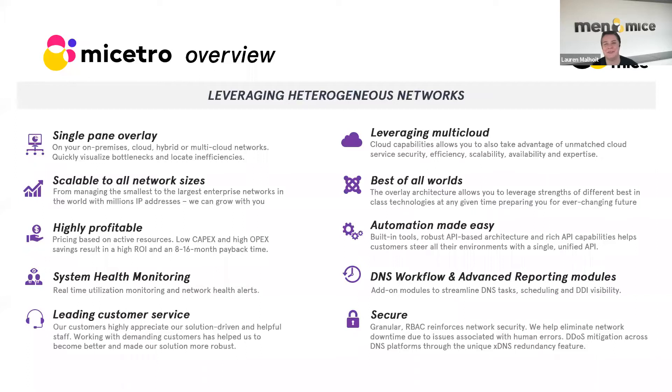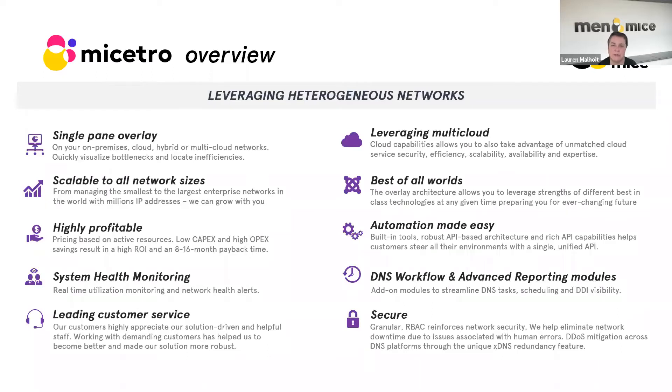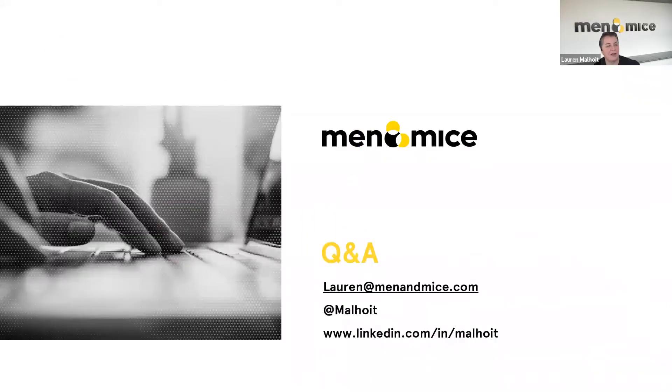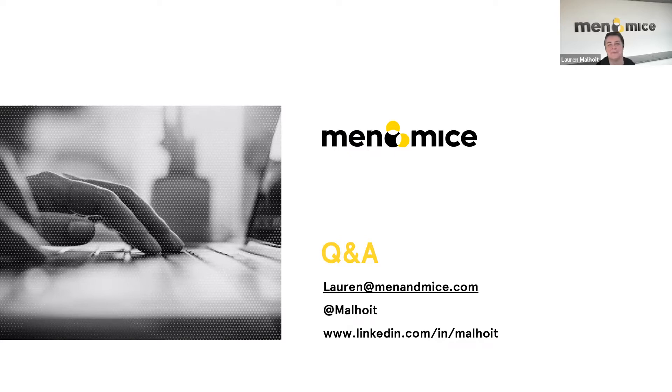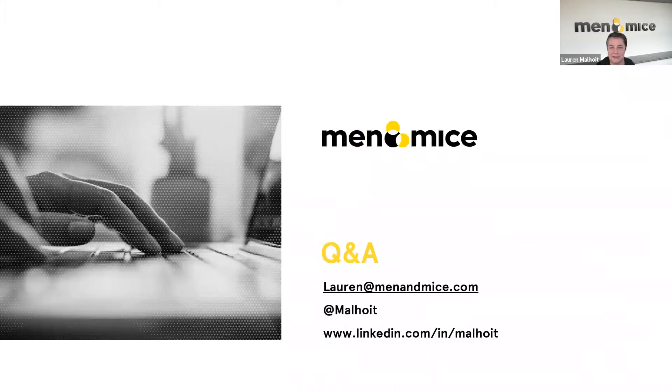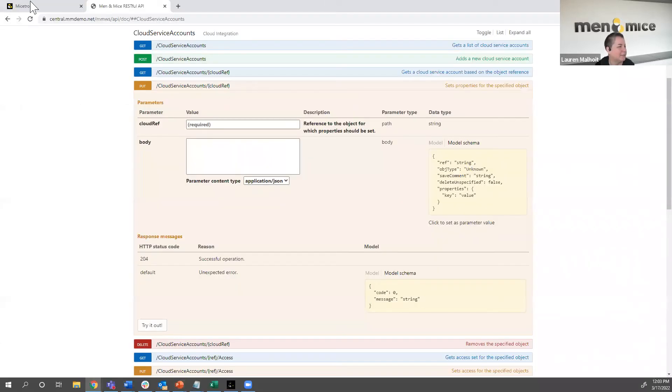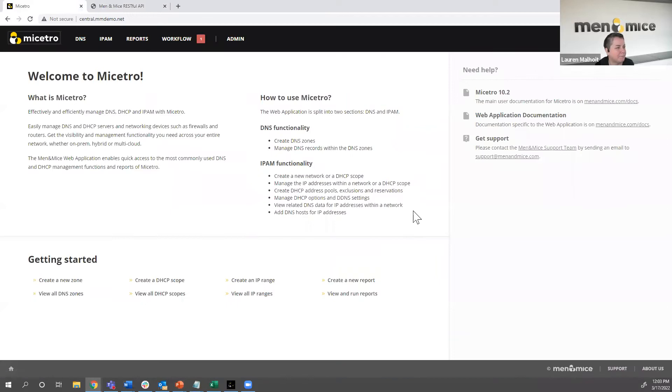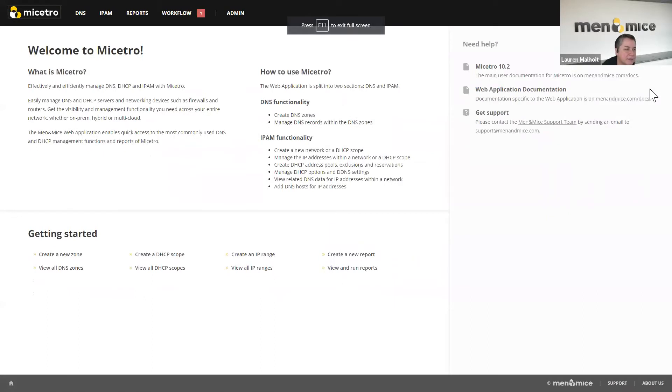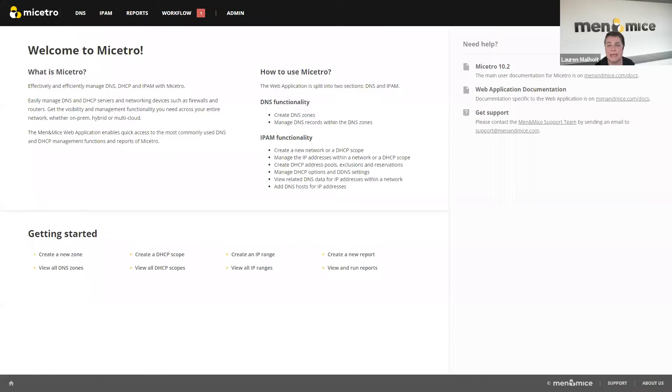I'm not going to read through all of this. Feel free to grab a screenshot if you want it, but it does go through some of the highlights of Micetro. With that, I will try to remember to pop this Q&A information, the contact information up at the end. Feel free to reach out to me anytime if we don't get to your questions or if you think of some more, but let's go ahead and get to the demo, which is what you're really all here for. Let me go ahead and make this full screen, so it's a little more pleasant for you.